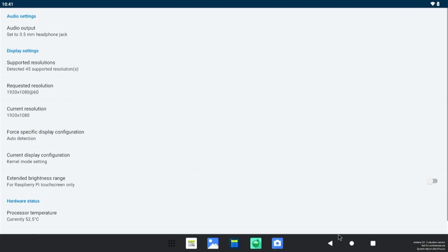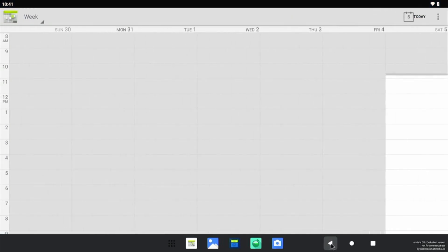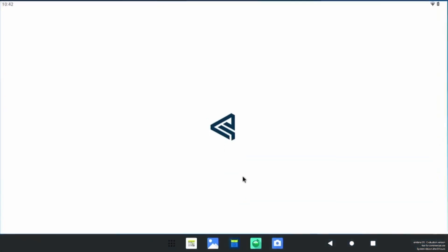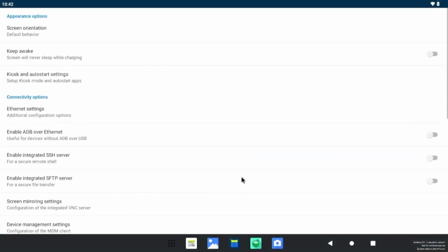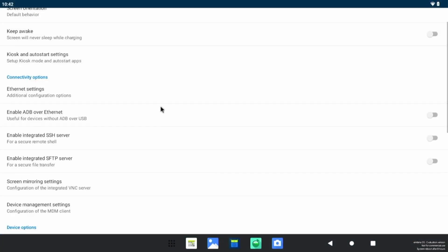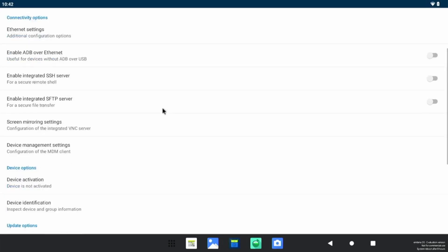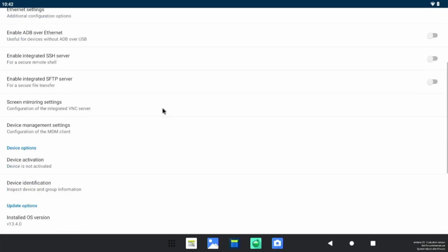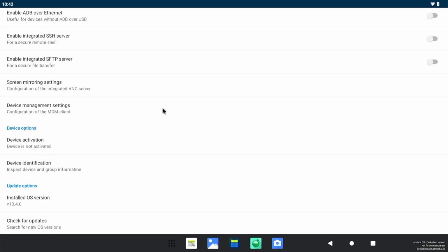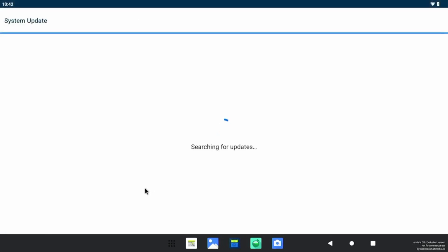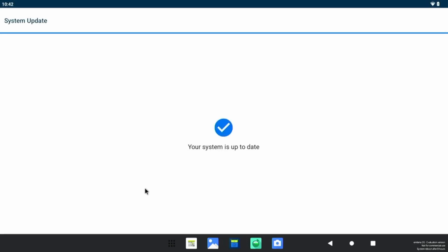Let's click here and go back, here is the button. Let's click on Amteria settings to check what it offers. So Ethernet, SSH server, device activation. Okay, check for updates. Let's click here and see whether any updates are available or not.